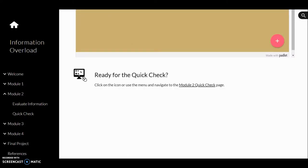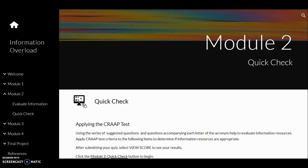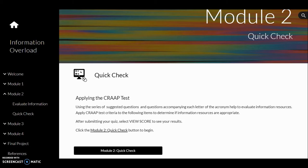Each content page will close with ready for the quick check. It links to the assessment portion of the module. Quick check format varies with each module and may include quizzes, reflection, and project creation. This module's quick check is a quiz.